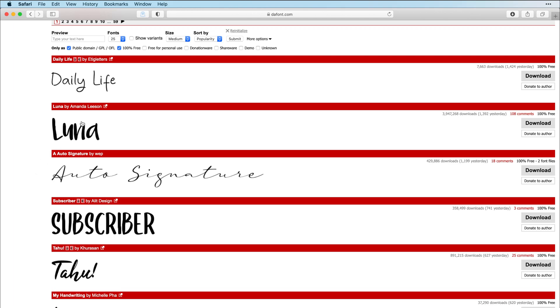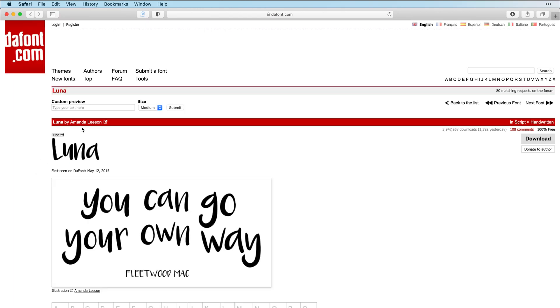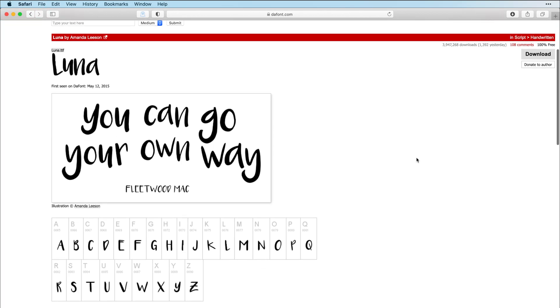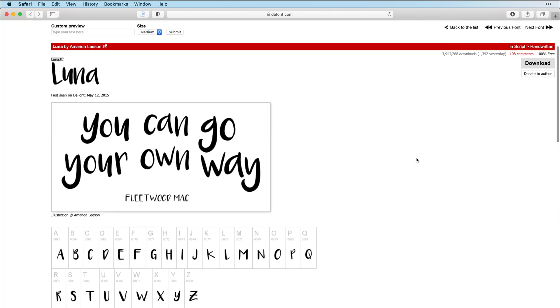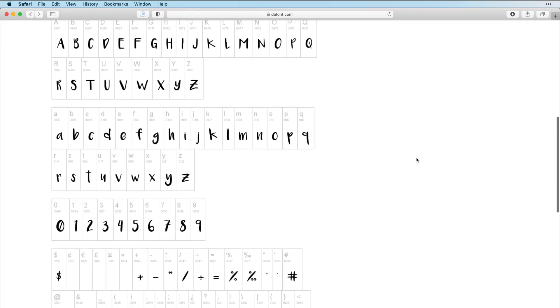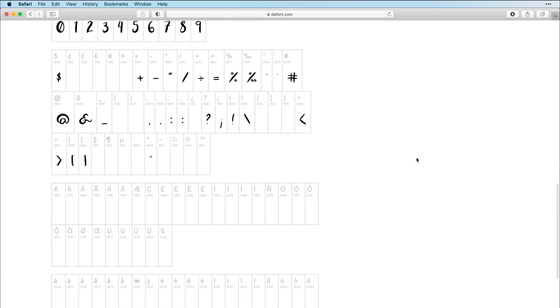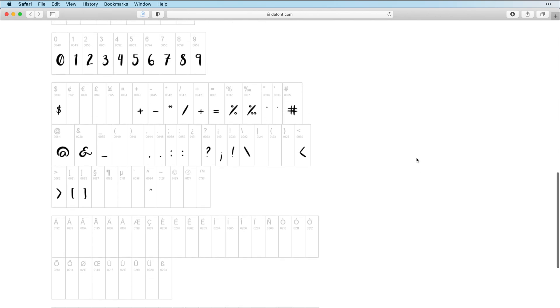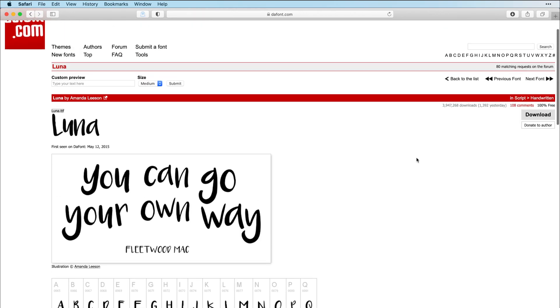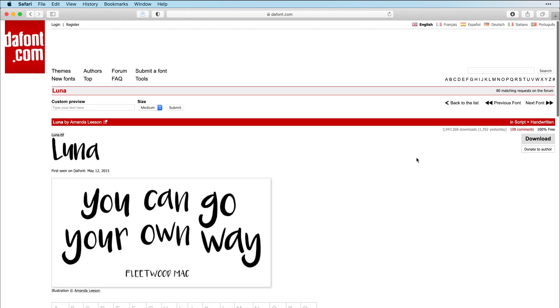This means these are fonts that you can use for personal use and commercial use. Now let's click on Luna. This is a super popular craft font. And this is 100% free to use, remember. So you can download this and you can sell any item you make with this font legally. So here's this font. Like I said, super popular.